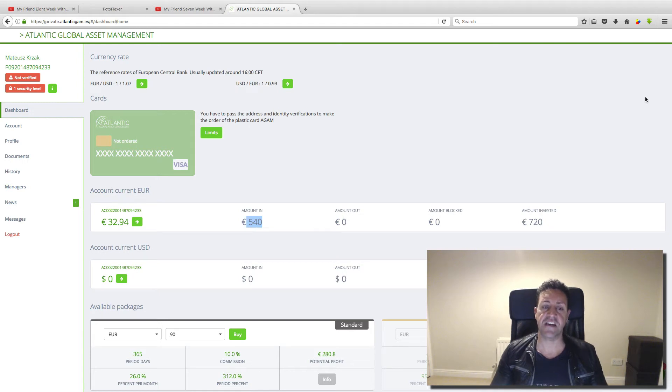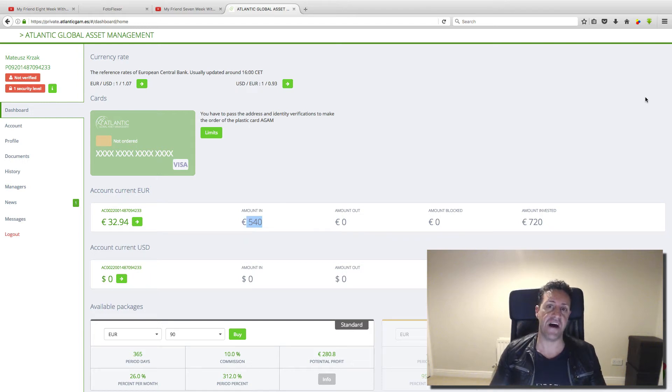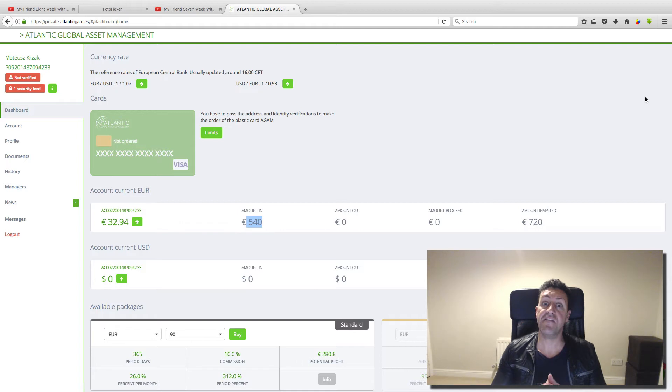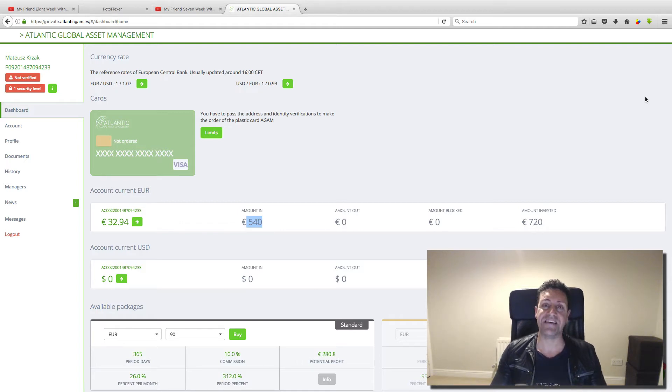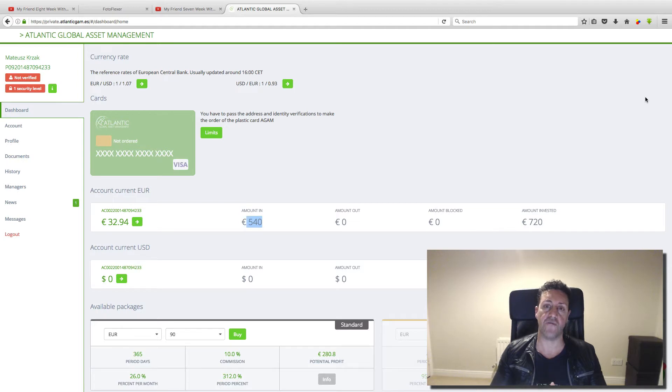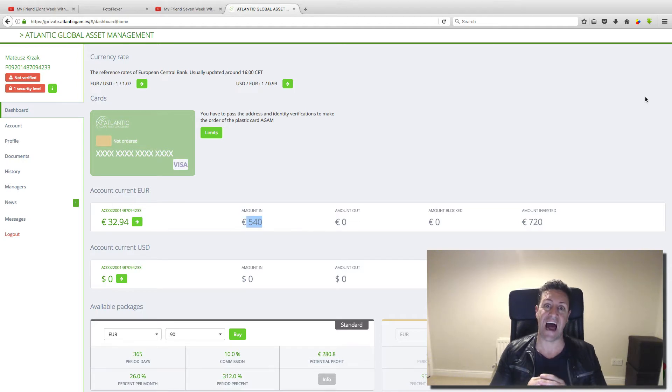Hi guys, Francisco Linares here and welcome to video number nine. If you have been following my friend's account, my friend started with this company, Aglanti Global Asset Management, nine weeks ago.